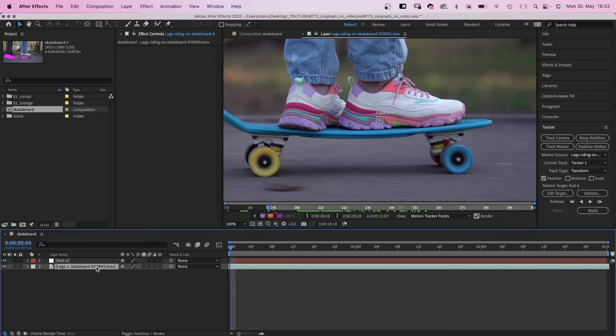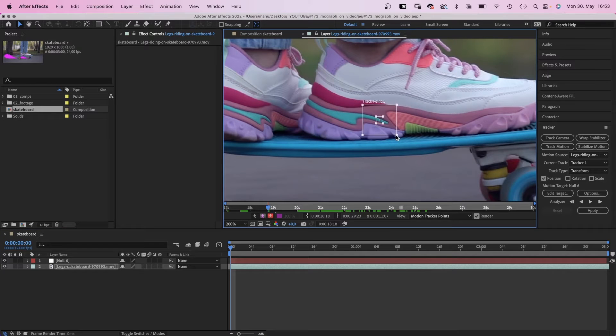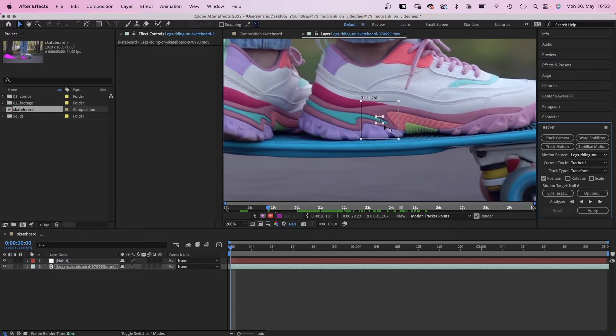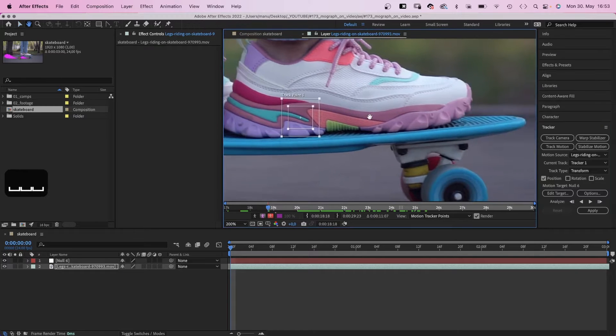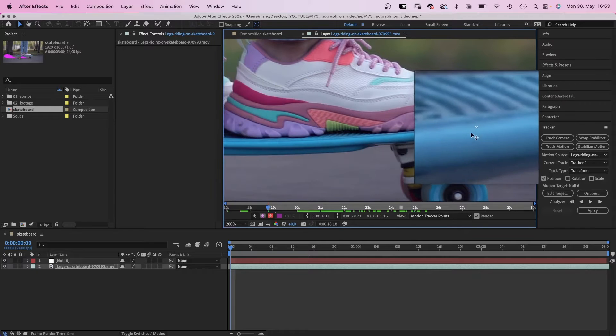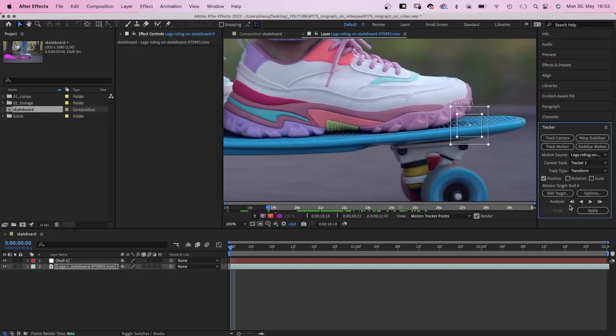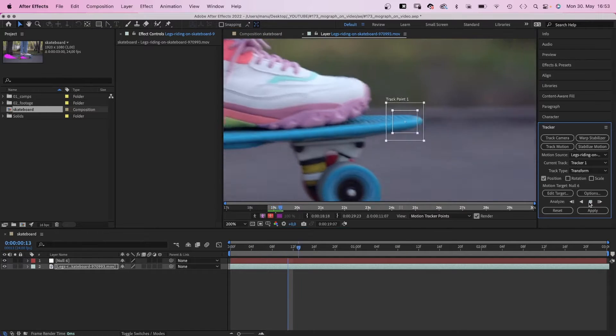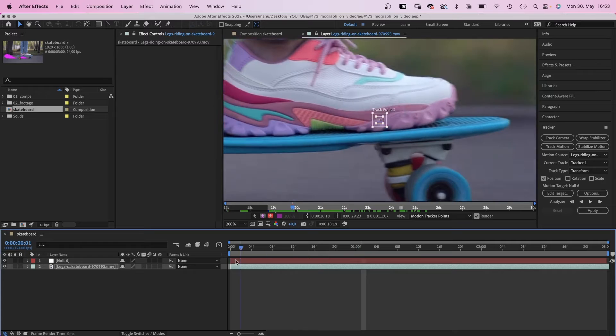Then I usually expand the search region and the feature region around the attach point, which slows it down but I think makes it more exact. We place the target point on a high contrast pixel which is visible the whole time and see if it works. Analyze. If it doesn't work, you simply reset and try a different point.